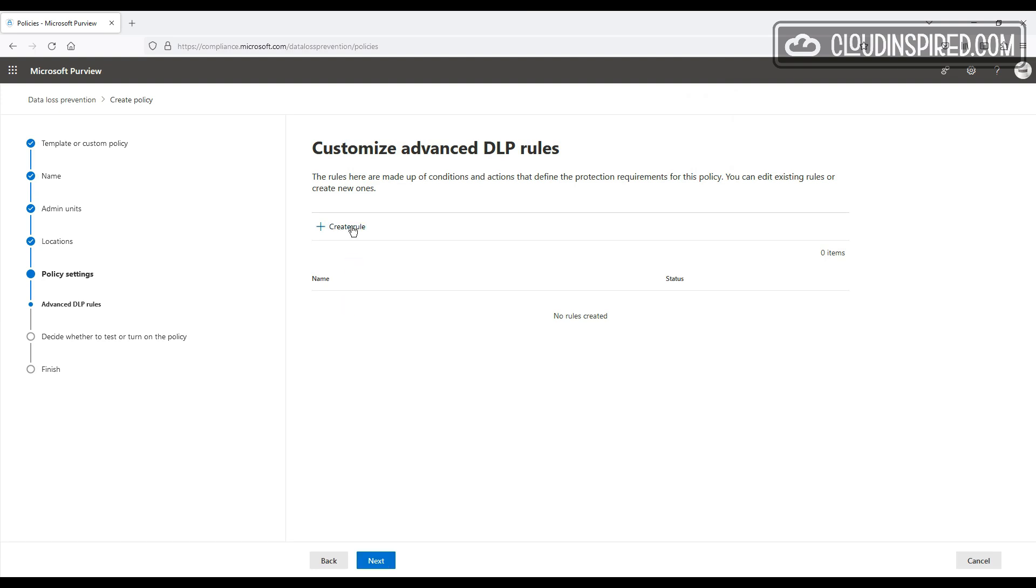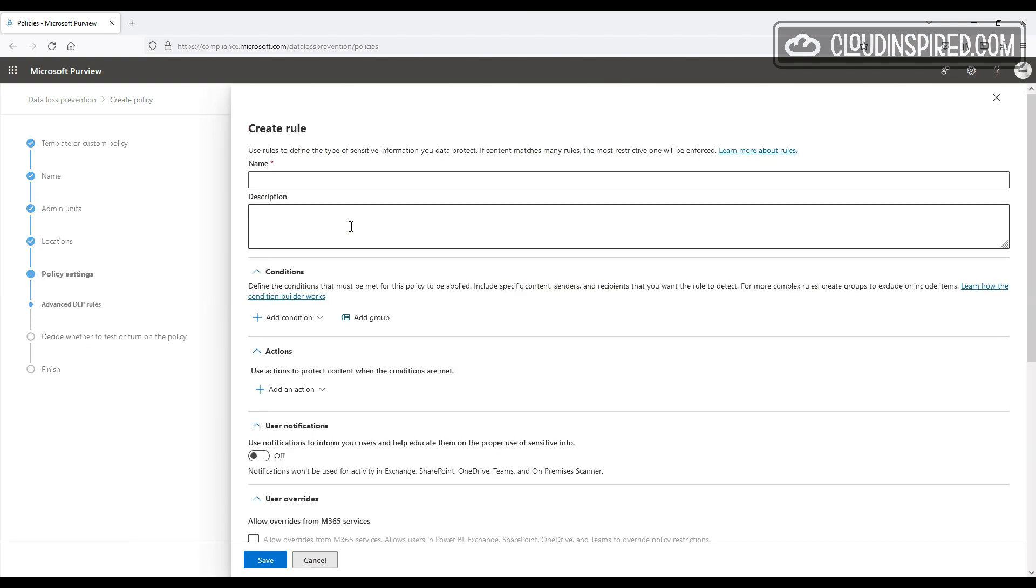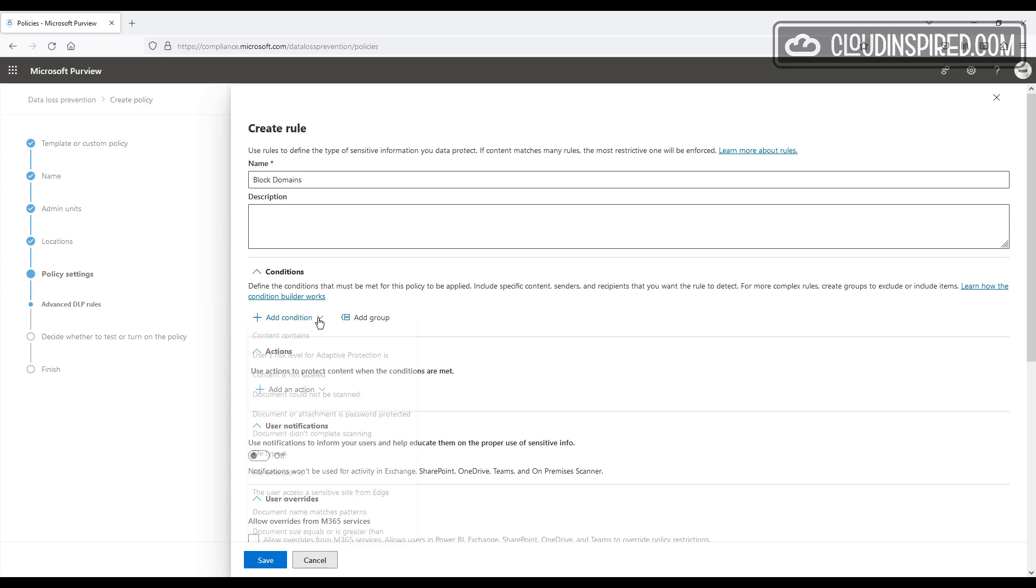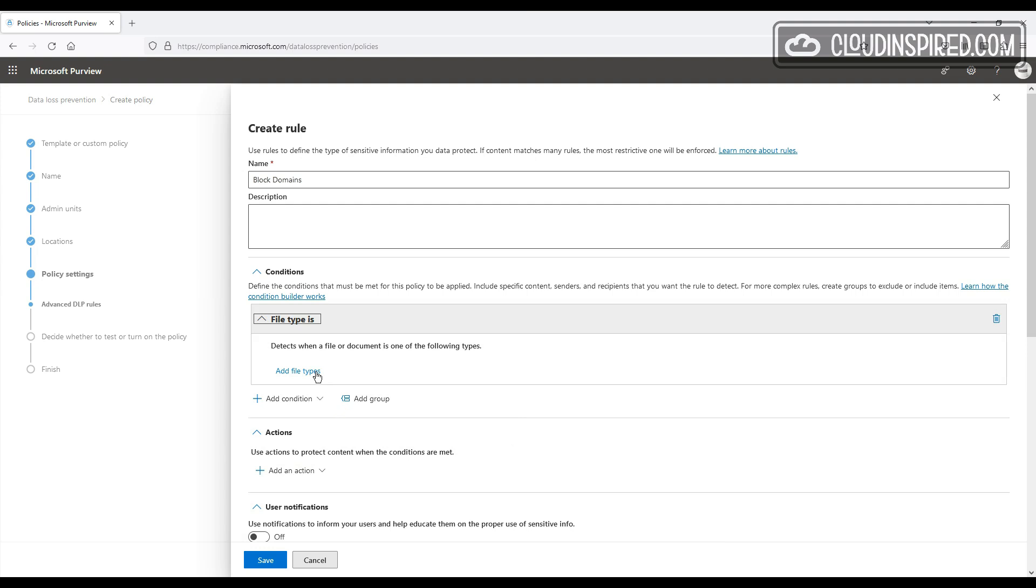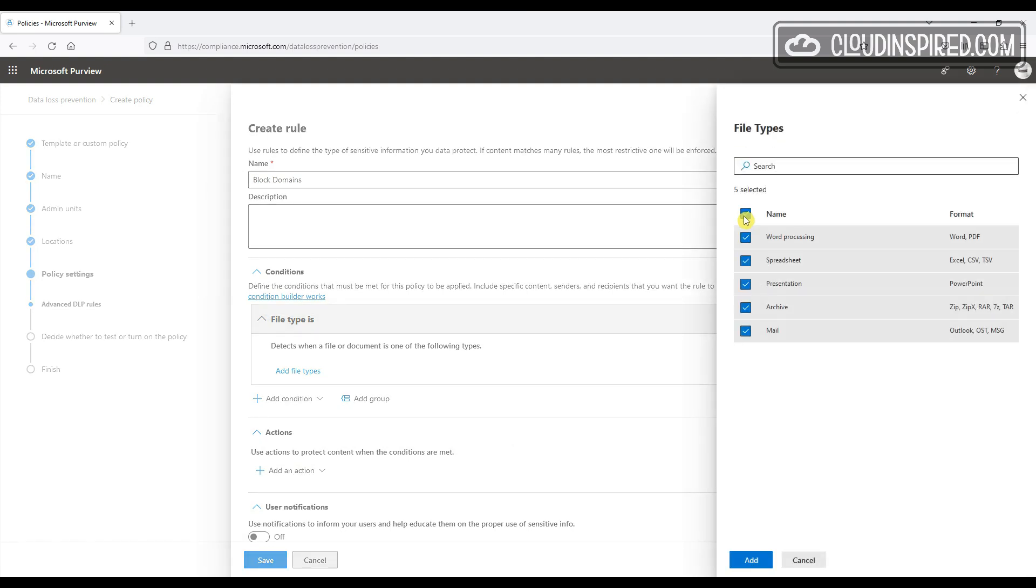Let's create a new rule and look at these options. So we give them all a name, and now we can add a condition, and we have lots of options here to cover many conditions. So we will choose file type is for this condition, and then we add our file types.